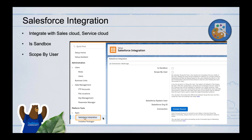Another important setting is 'Scope by User,' which controls how the connection works between Sales/Service Cloud and Marketing Cloud. When Scope by User is enabled, the connected user can only target the audience they have access to in Sales Cloud — records, reports, and campaigns they can see. If Scope by User is unchecked, the system uses system-level access, so the user can send emails to everyone regardless of their record-level permissions.